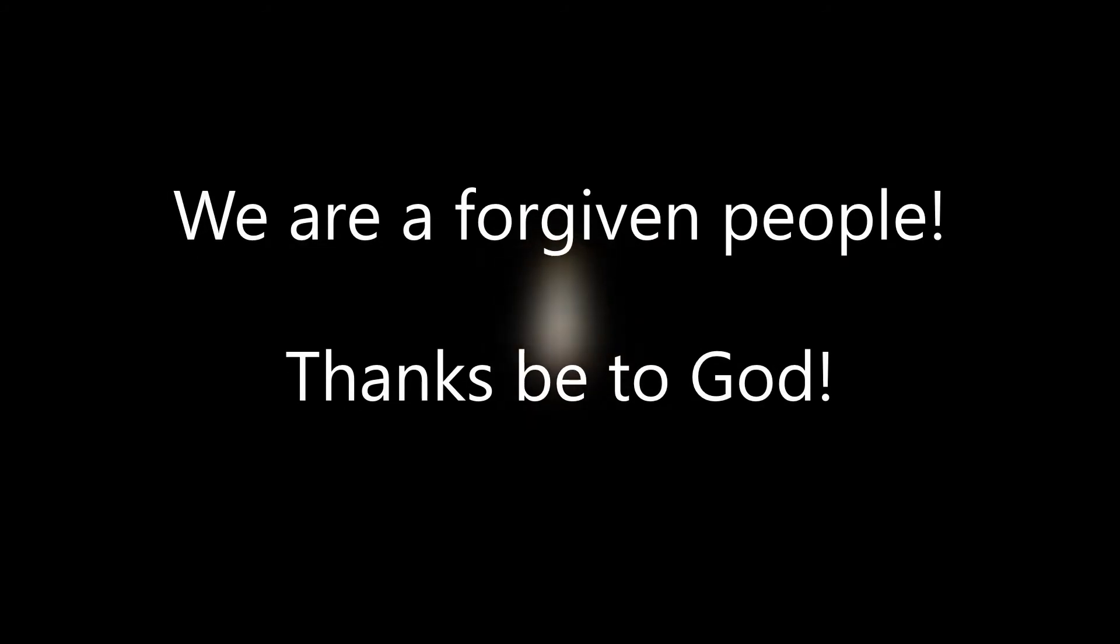We are a forgiven people. Thanks be to God. Our help is in the name of the Lord, who made heaven and earth.